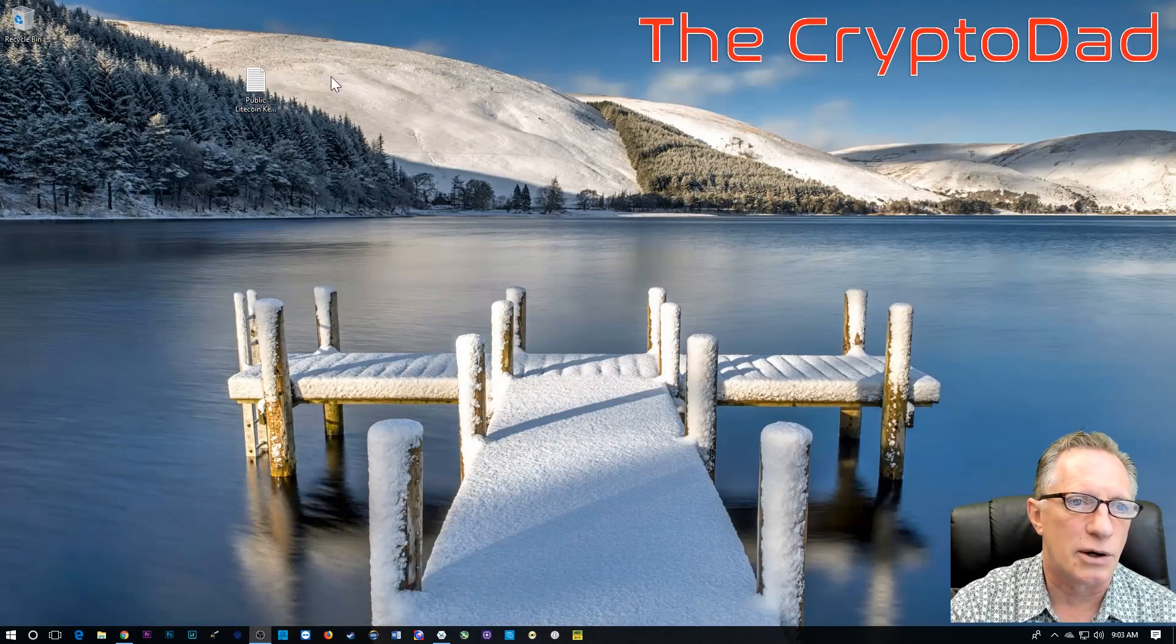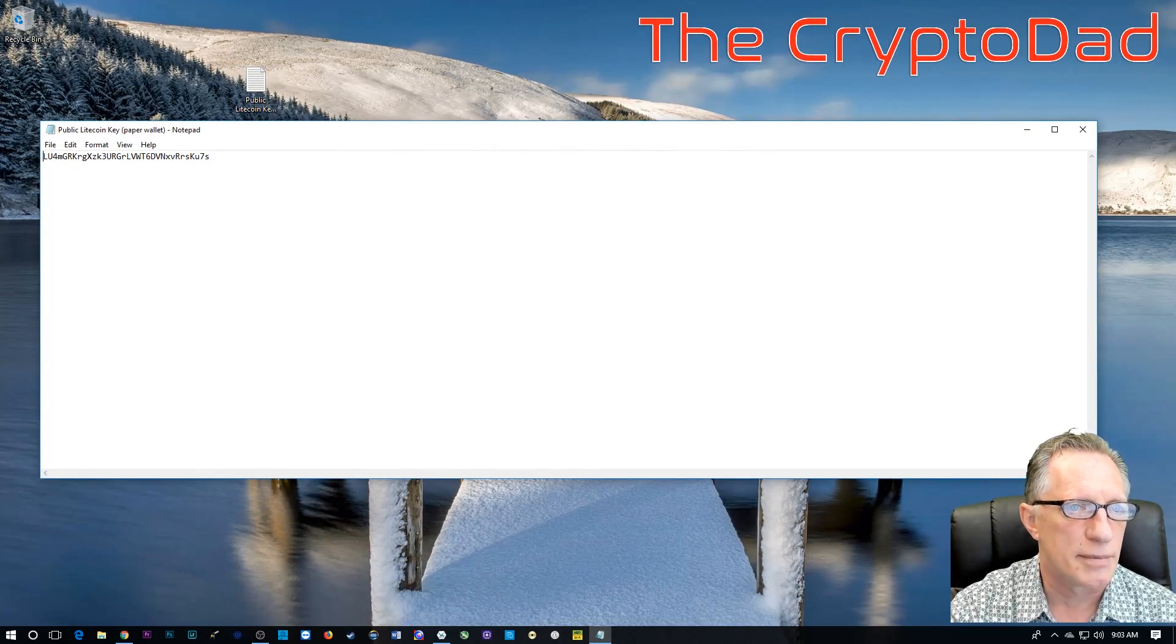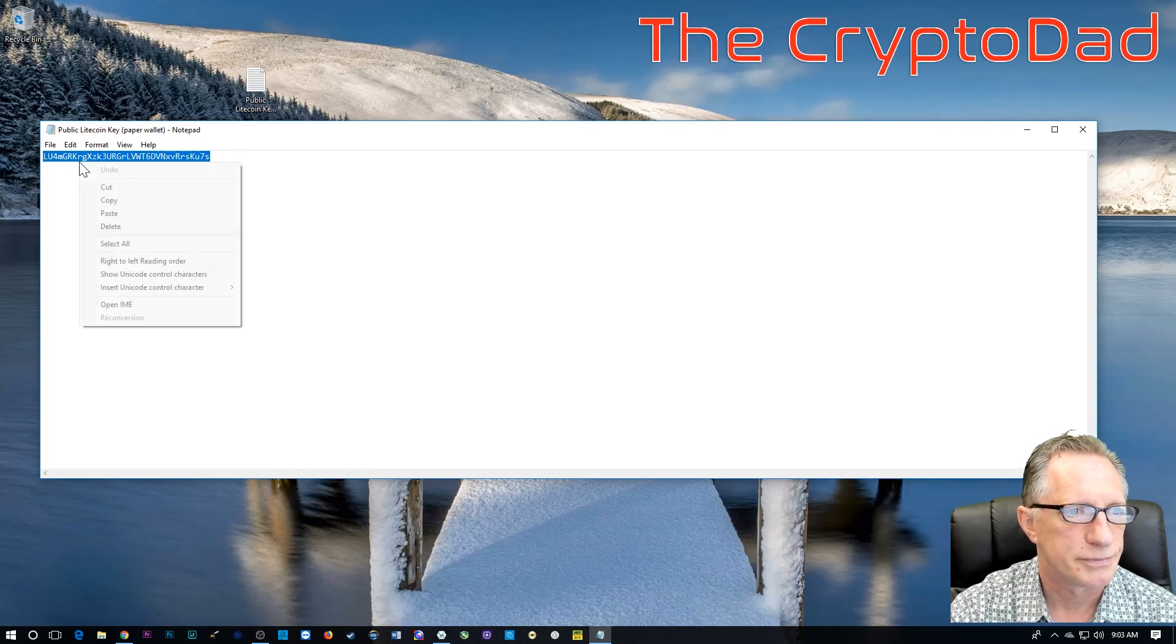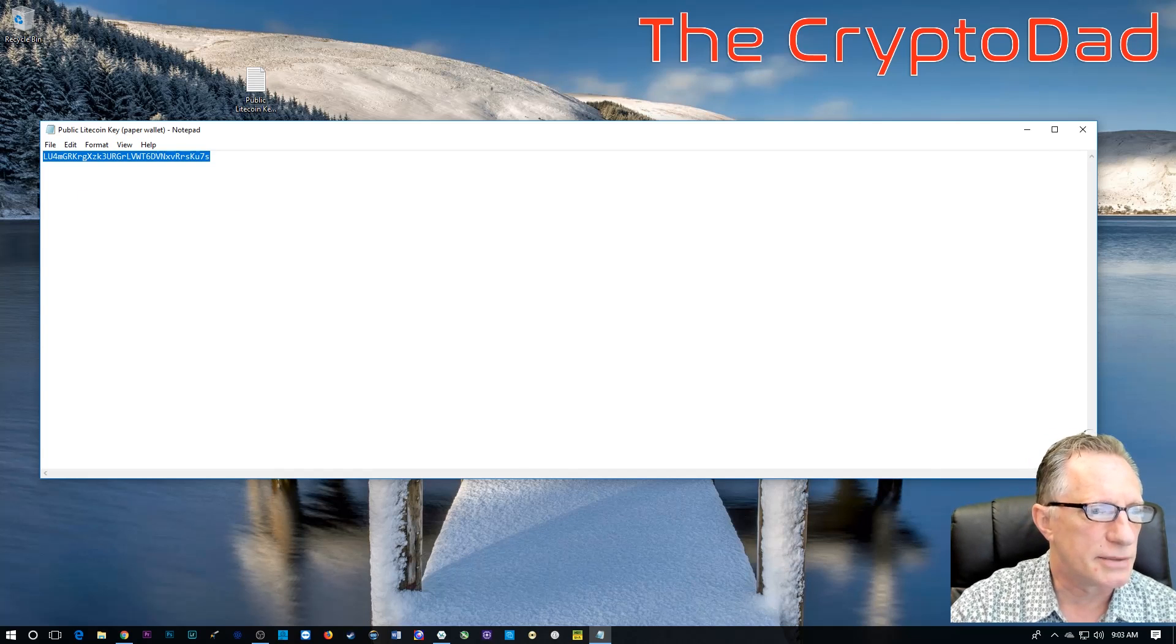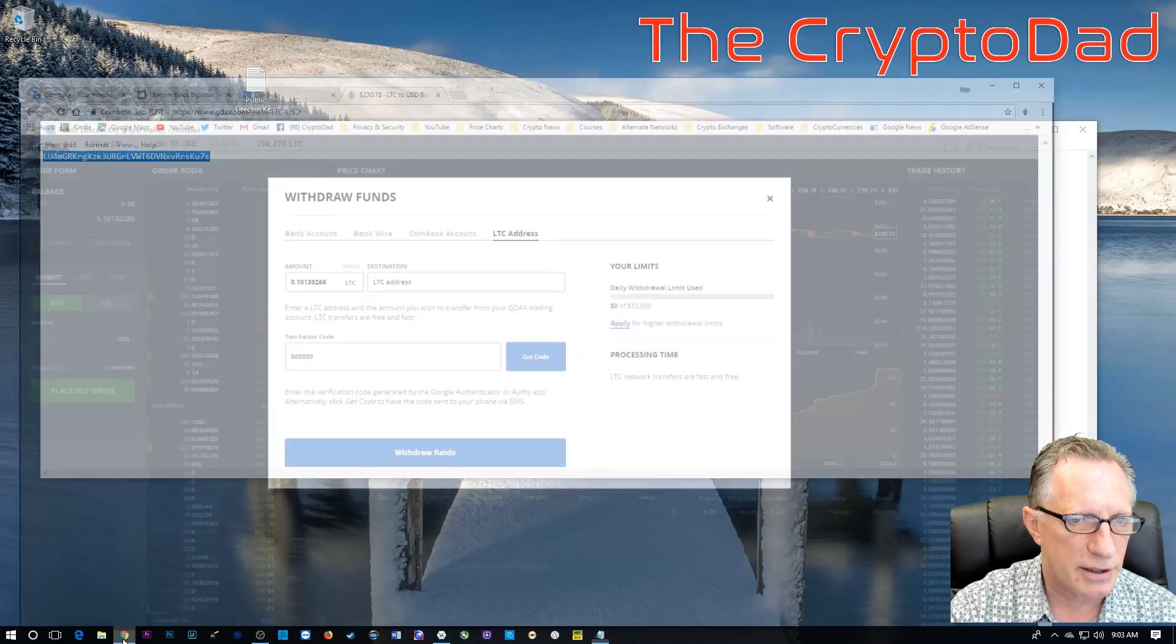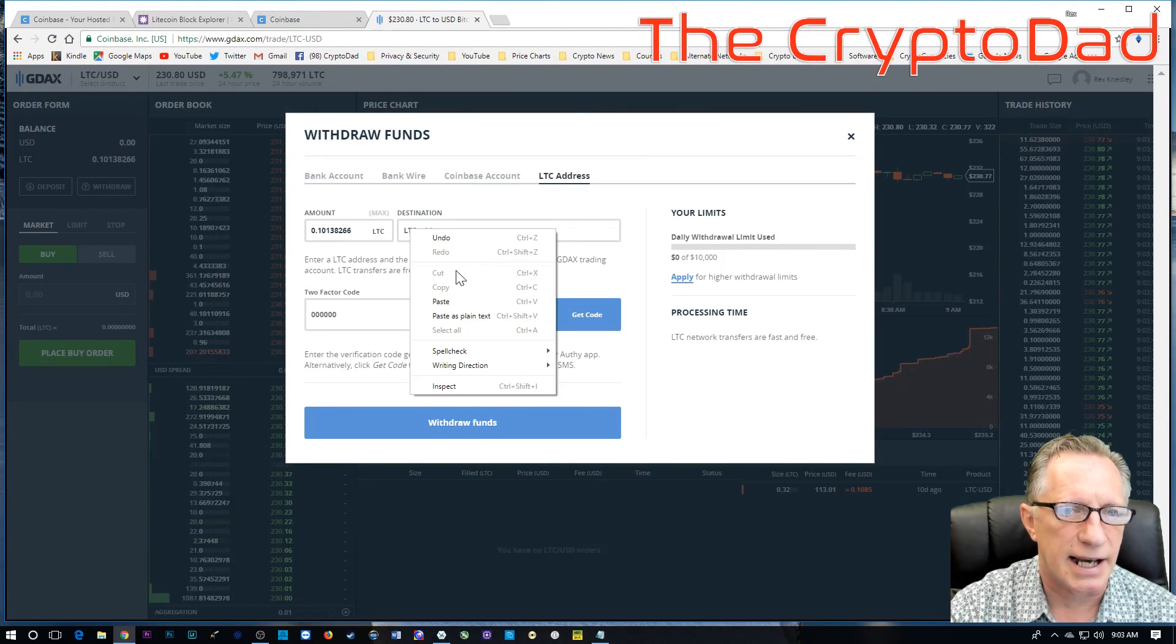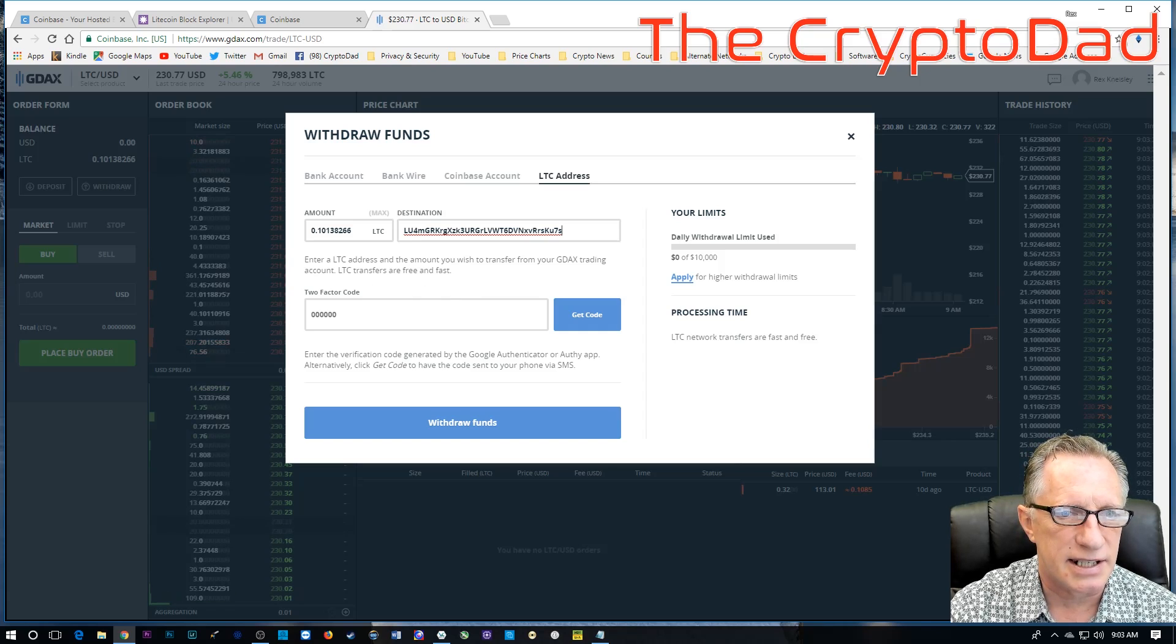So, now we're just going to go over here to this text file that we dropped on the desktop and get that public address that we created when we created our paper wallet. And I'm going to go back over here and paste that guy right in here. And so, that's our destination.